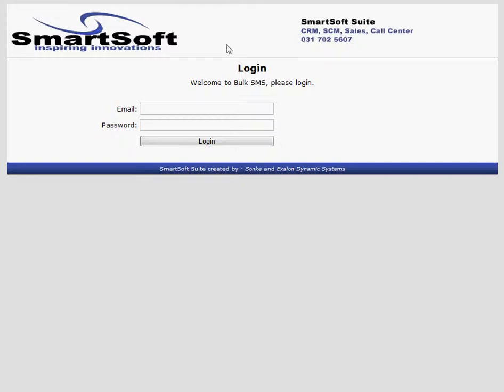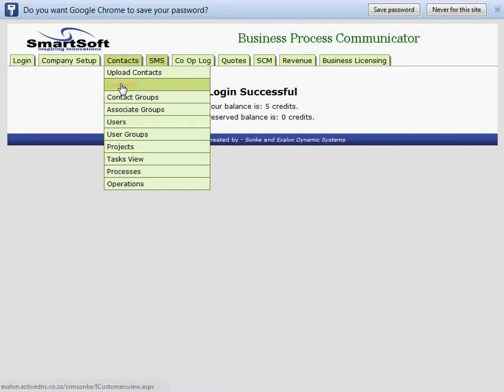I'm going to show you some of the functionality of this program by doing a couple of things. I'll send out a bulk SMS and I'll also work with contacts and groups. I'm logging in as the demo user with password demo and then I'm going to look at the contacts page.